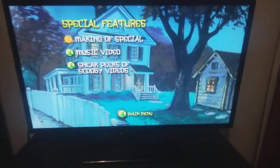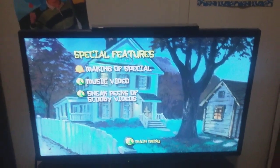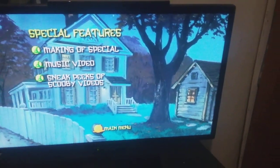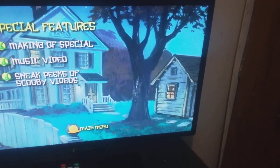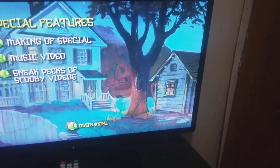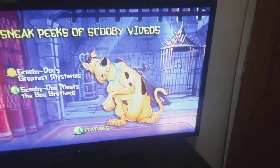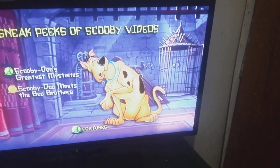Let's go to special features. We've got the making of special, music video, and sneak peek of Scooby Doo videos. We've also got Scooby Doo's Greatest Mysteries and Meets the Boo Brothers.